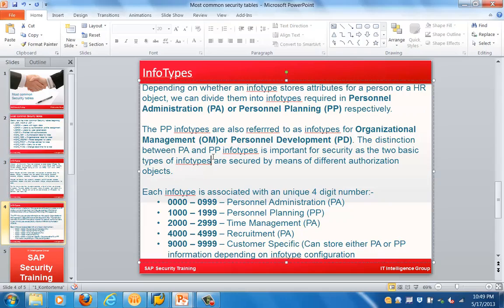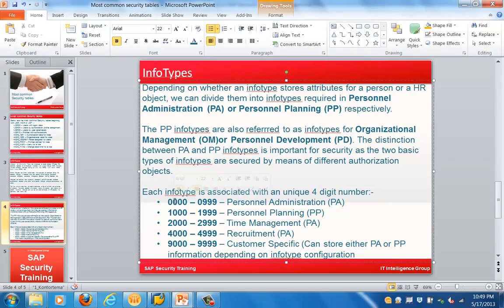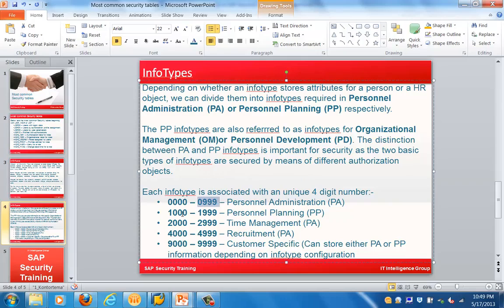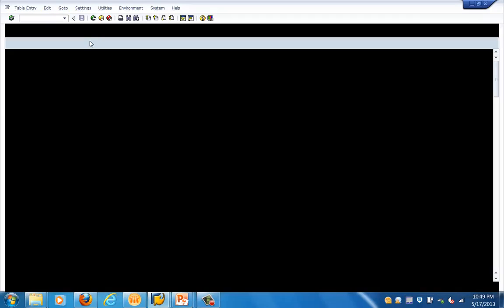Each info type is associated with a unique four-digit number. Info types 0000 to 0999 are stored in Personal Administration (PA). 1000 to 1999 are for Personal Planning (PP). 2000 to 2999 is Time Management, which falls under PA. 4000 to 4999 is recruitment-specific data under PA. Finally, 9000 to 9999 is customer-specific and can store either PA or PP data.